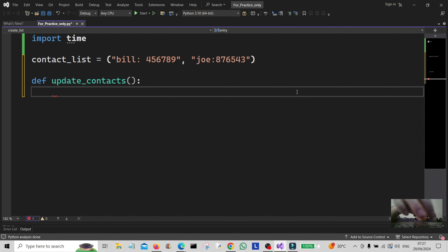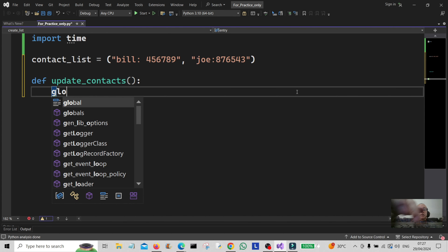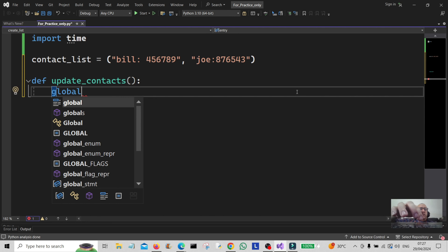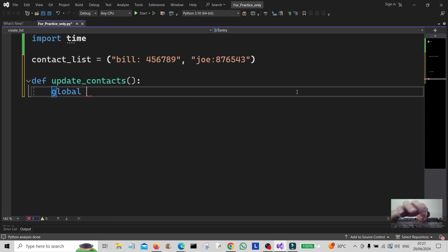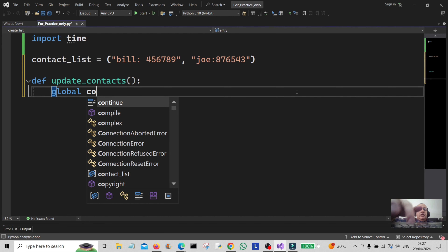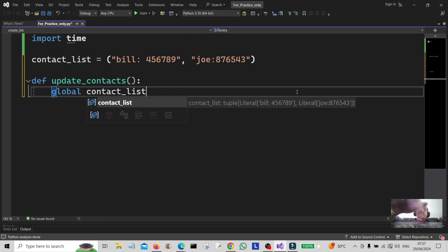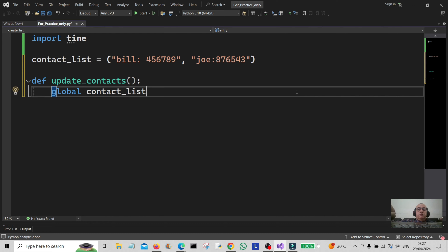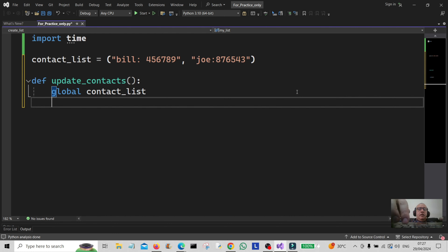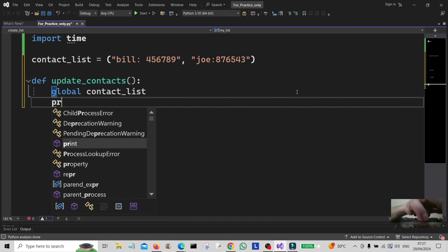We're going to declare and tell it about the global variable, which is the contact list. We've declared that as a global variable and then we're going to come down and print an example.